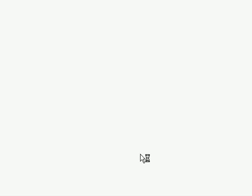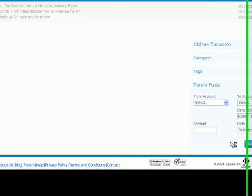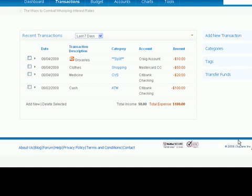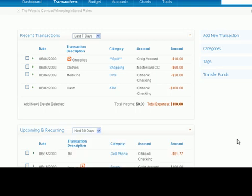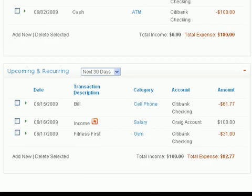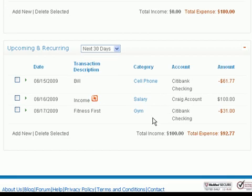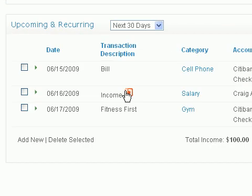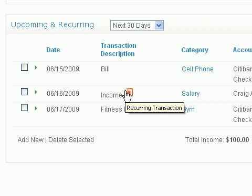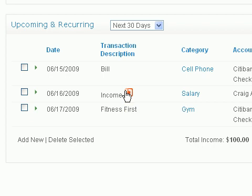And now your recurring transaction will be set up. Since it's only the fourth, we'll scroll down here and you'll be able to see that recurring transaction set up in the upcoming and recurring transactions area. This is exactly how you set up your recurring transaction.